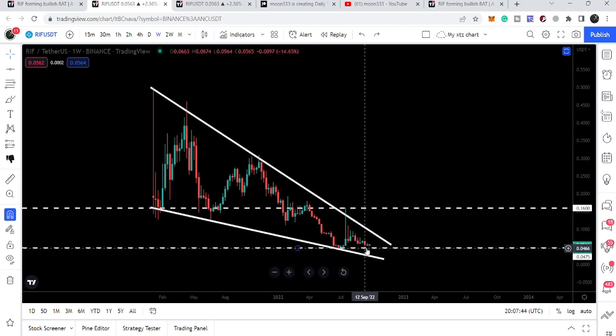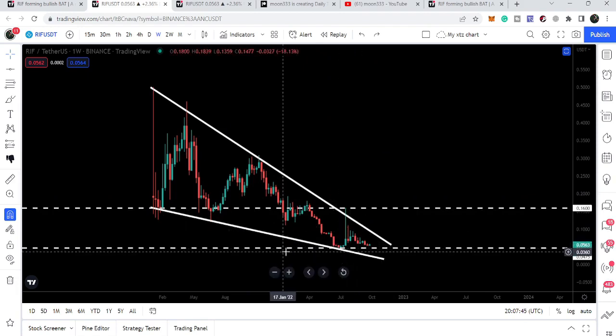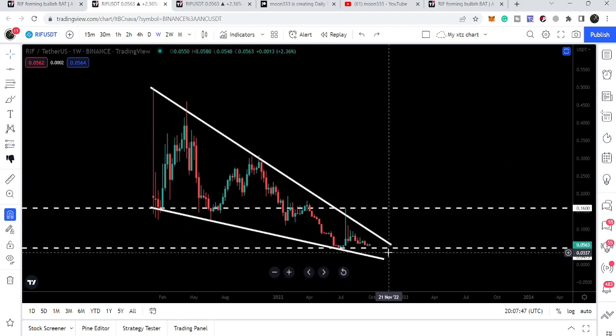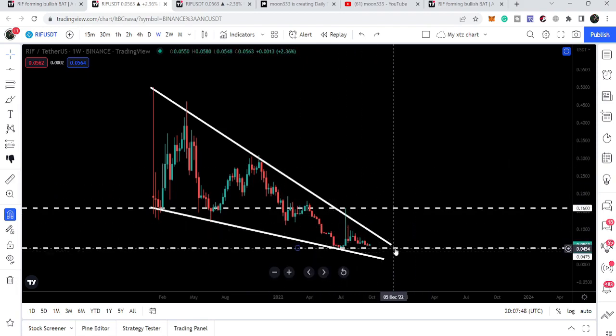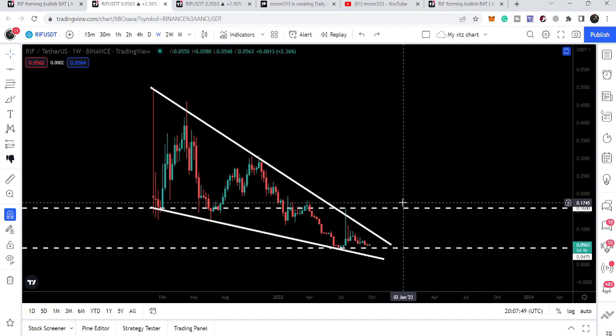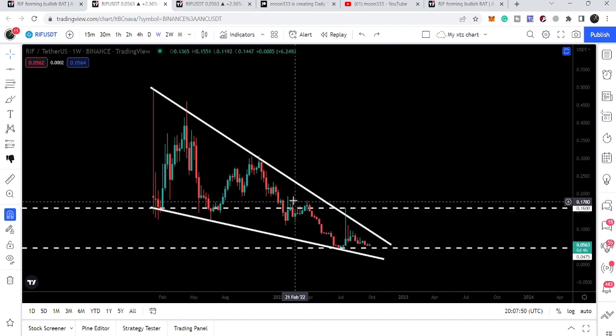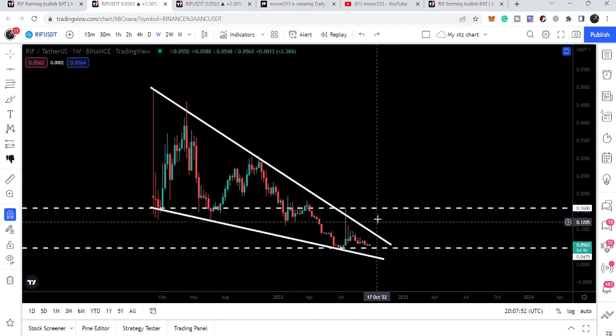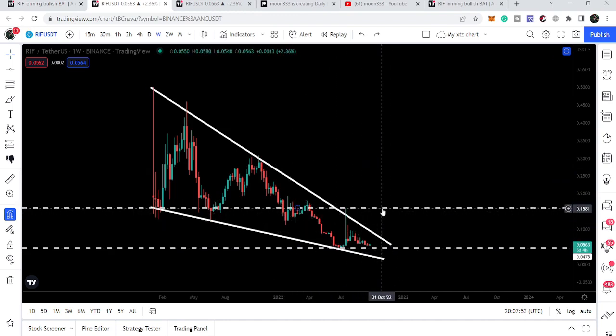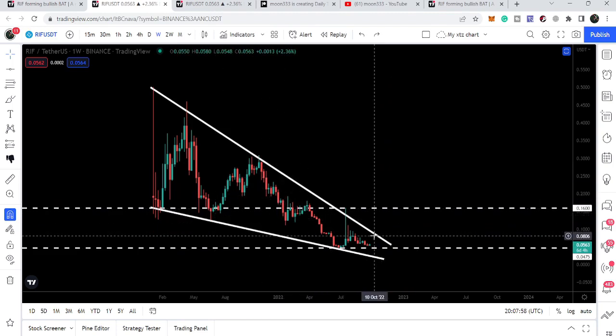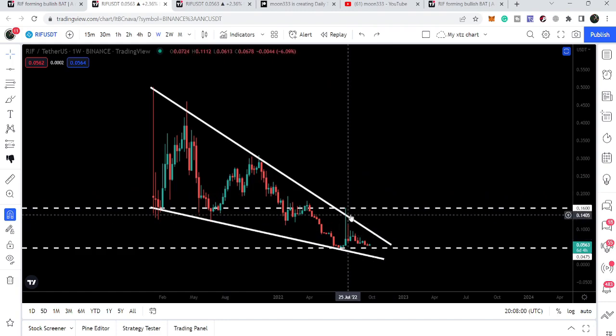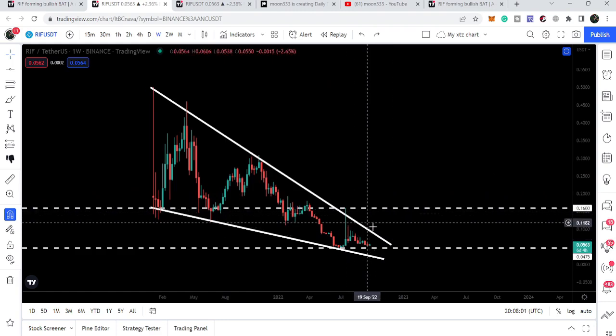You can see the price line is also forming a double bottom at this key support. There is a very big distance between this key support and key resistance. However, we need to break out of this wedge in order to move up to this key resistance of 16 cents.